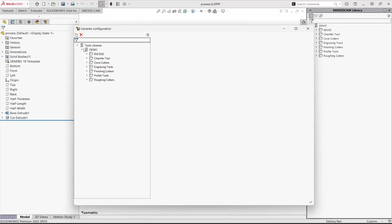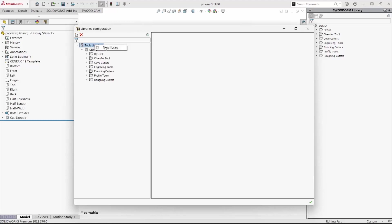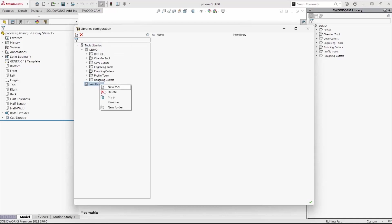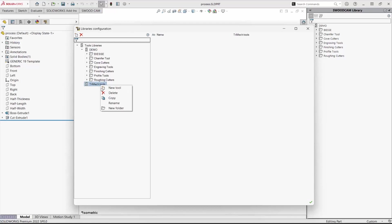I'll create a new library and rename it. I'll create a subfolder and call it Finish Mills. In this folder I'll create a new tool.